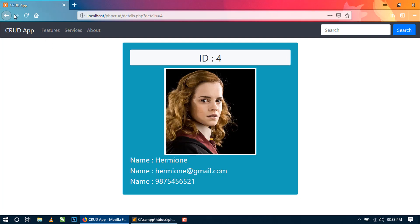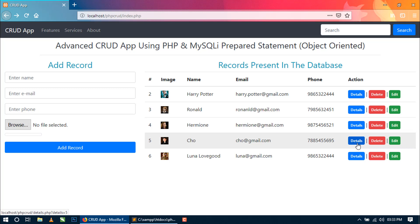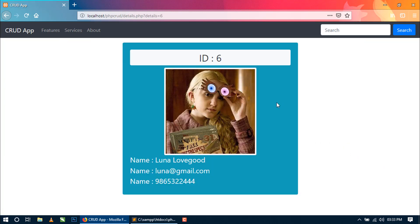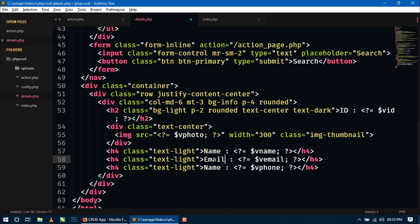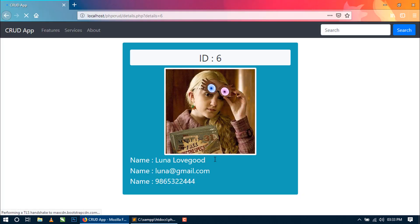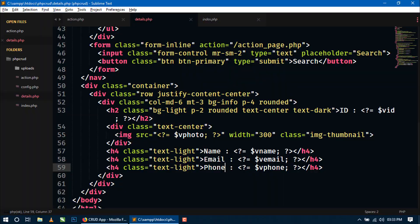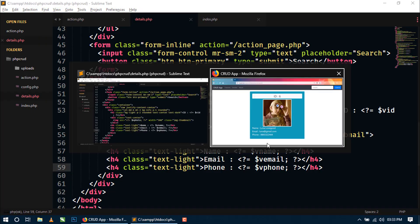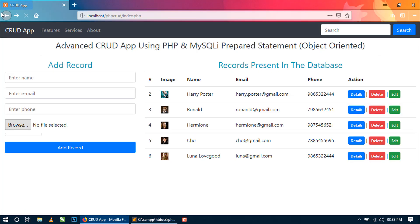Now whenever you go back and if you want to check the details of any record then click on it. The photo is here, the name. Sorry we have to change name, email, and here phone. Now refresh. Now you can see the email and photo and the email and phone.